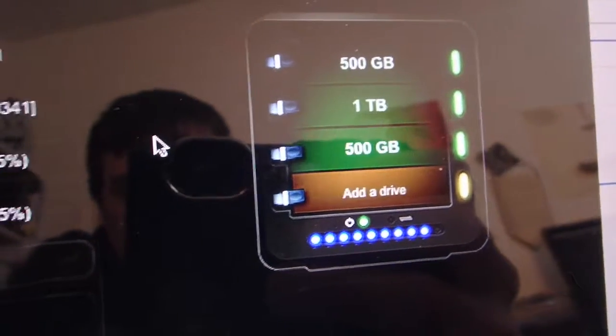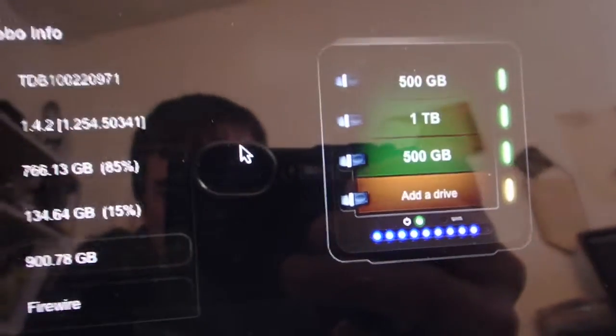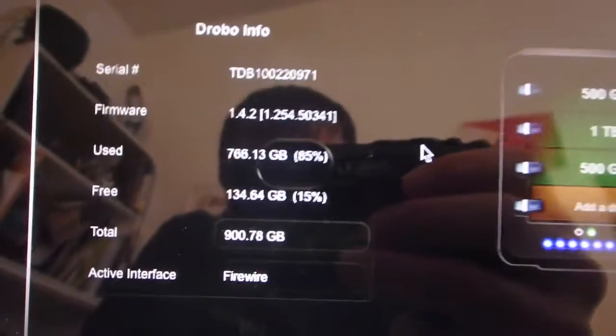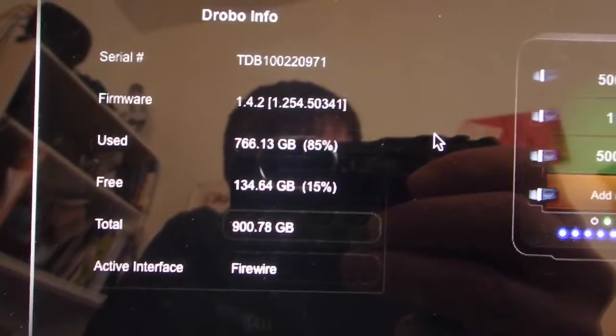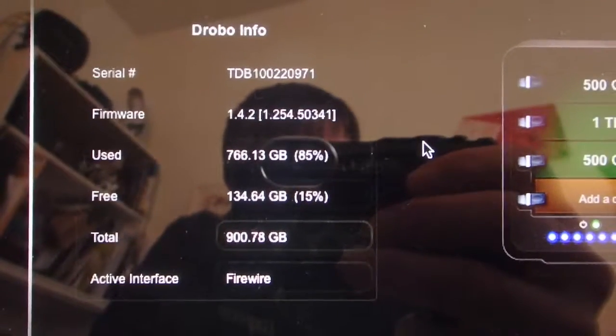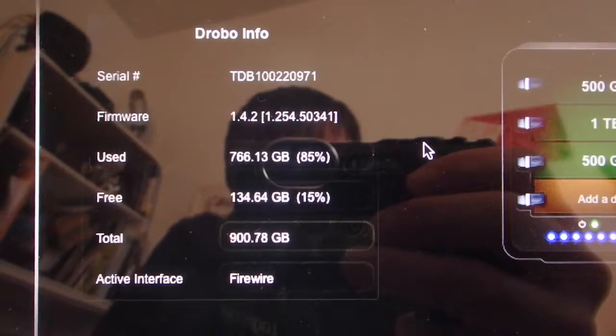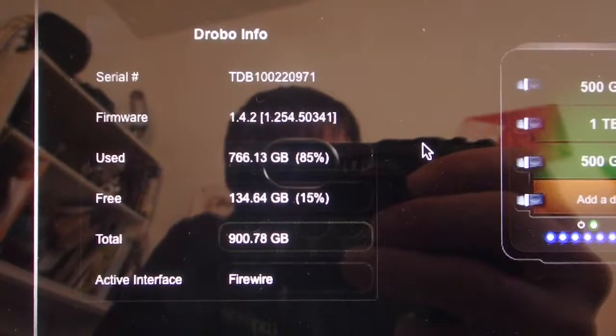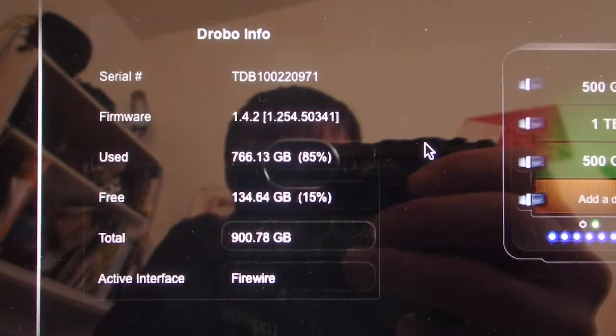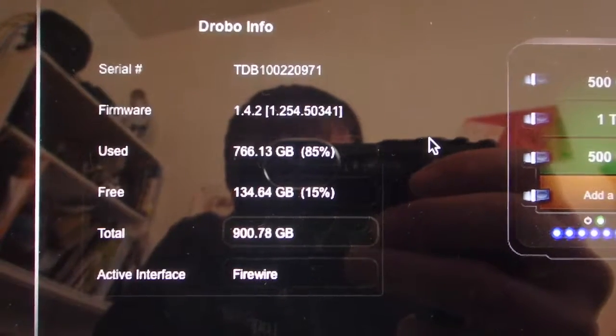So you're not risking data by not putting a drive in. It's just warning you that you're within 15% of the limit there. And like I said, that 134 gigs, that'll take me a while to fill up.